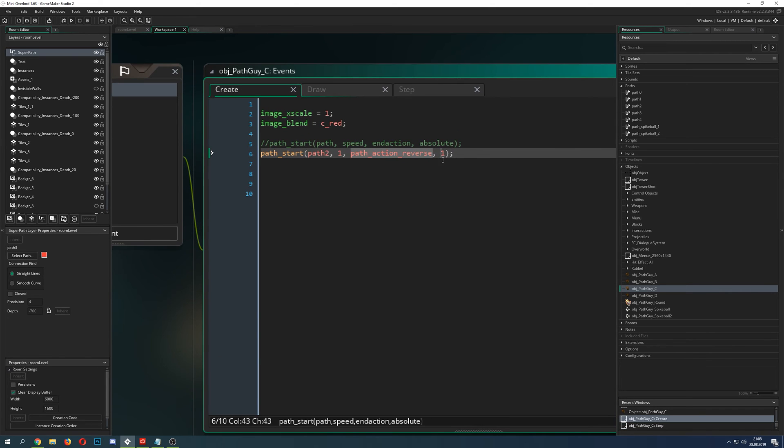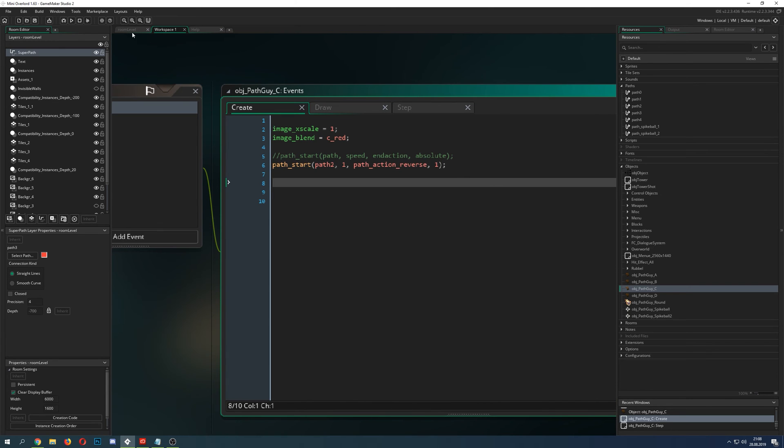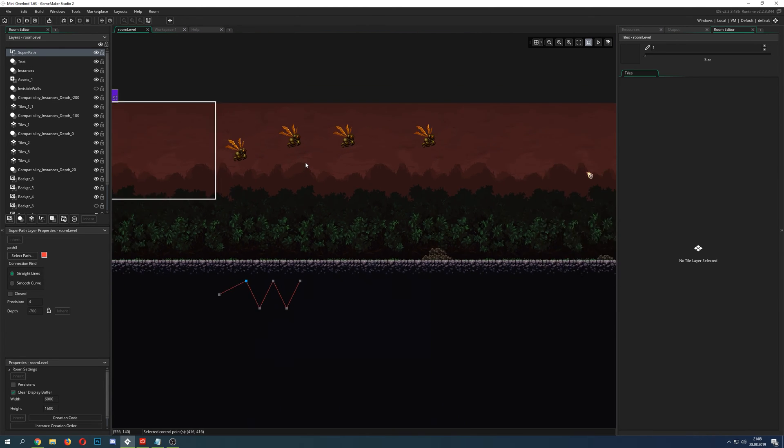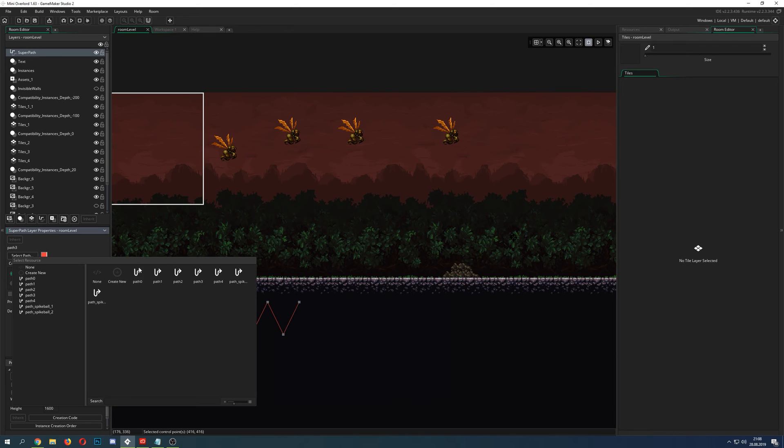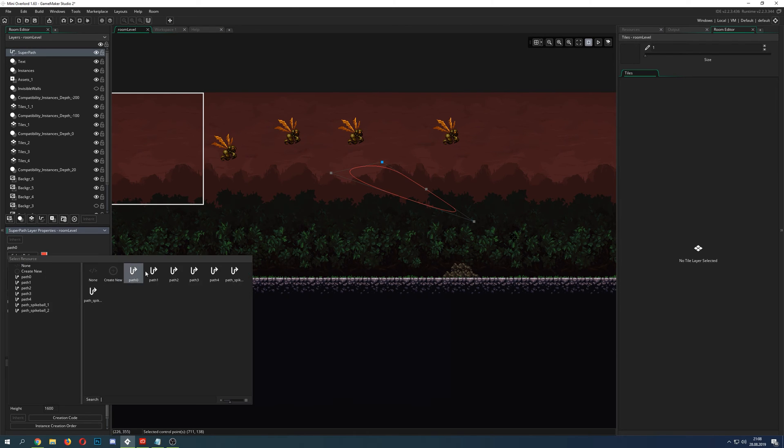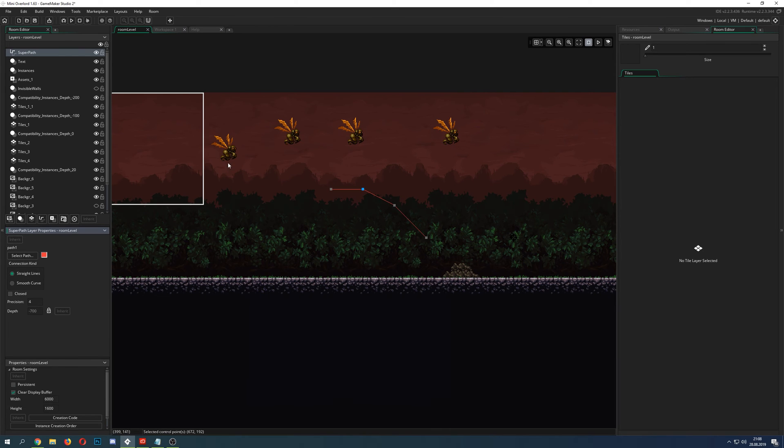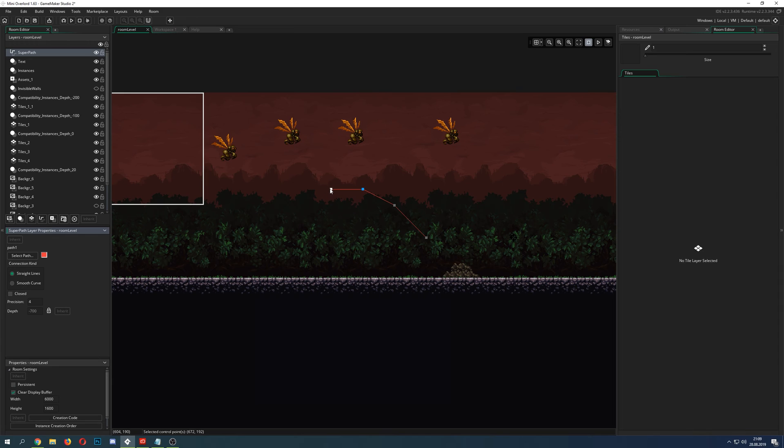And the last thing which I didn't tell you is the absolute value. For example this is the guy which is gonna get snapped to this path. But you can see he's actually quite far away from the first one. Because the absolute value means that his x and y position are completely snapped absolutely to the path.